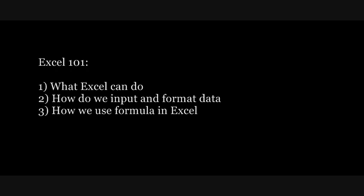In this tutorial, we will look at three things. First, we will look at what Excel is and what it can do. Secondly, we will look at how we input and format data in Excel. And thirdly, we will look at how we play with formulas in Excel.